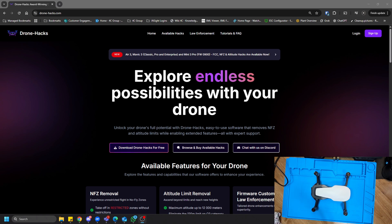Hi there everyone, welcome back to Infinity Drones. Today I've got some good news again — this is DroneX making support for some legacy drones. Now this is not something new, they've actually had this for quite some time, but I'm just getting to the point where I can make a video about it. Anyway, without further ado, let's get started.